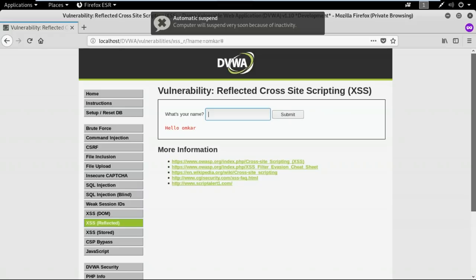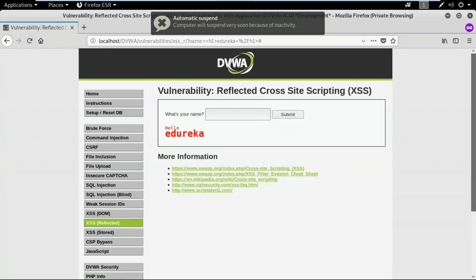I'm going to type an HTML code. I'll use the h1 tag, which is used for headers, and type something inside it. When I submit, if this web application is vulnerable to reflected cross-site scripting, you should see a different output. And here you can see that the output is modified because I used the h1 tag — the way my input is displayed on the web application is different. This clearly indicates that this web application is vulnerable to cross-site scripting attacks.